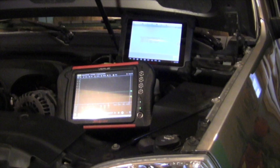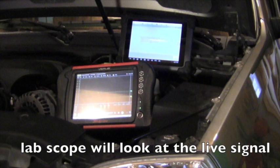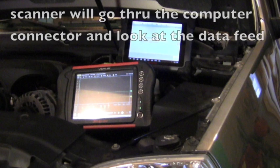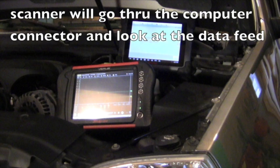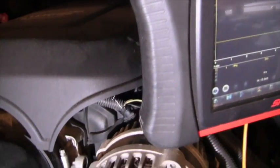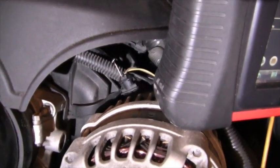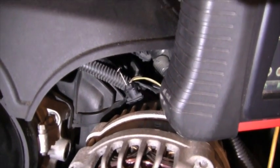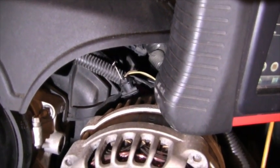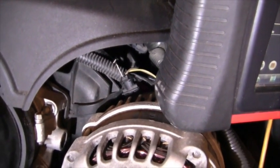Now remember the lab scope will be actually tapped into the signal, and the scanner is going to be tapped in through the computer, and you're going to be reading PID data. Now I've got my connections on the top of the lab scope, and at the alternator, I'm just going to back probe at the connector. It's a two-wire connector.